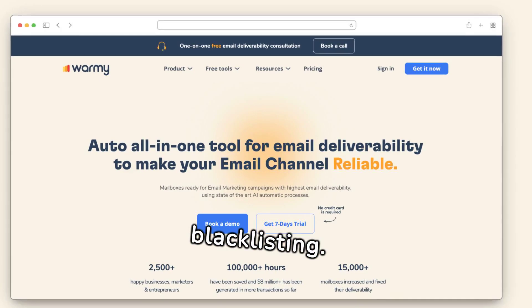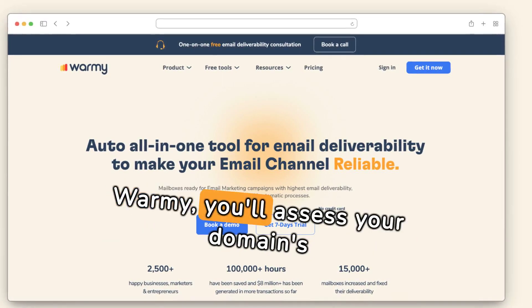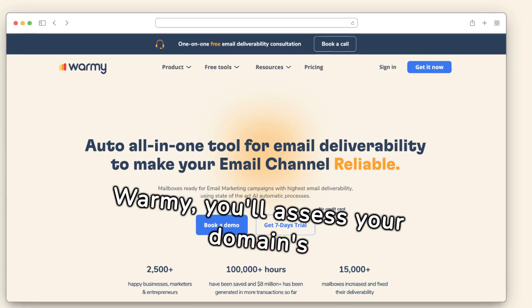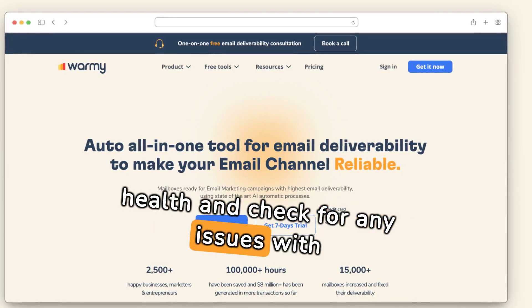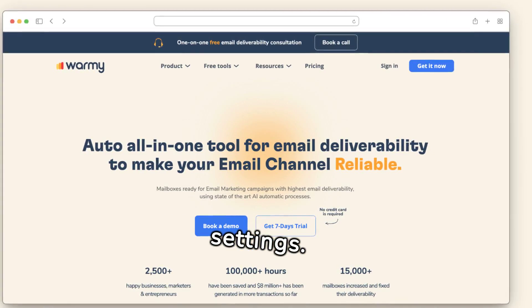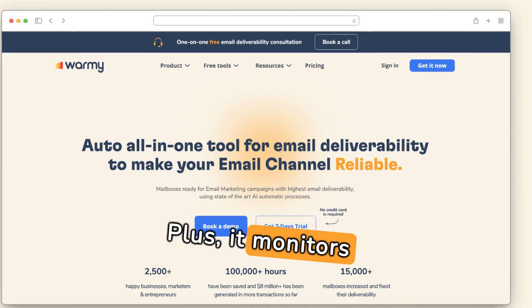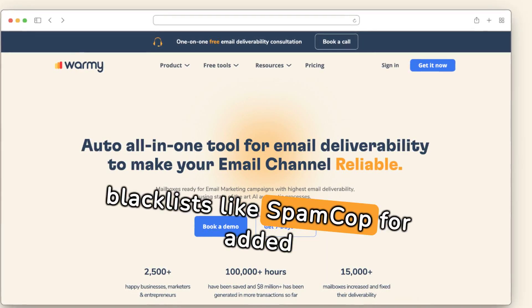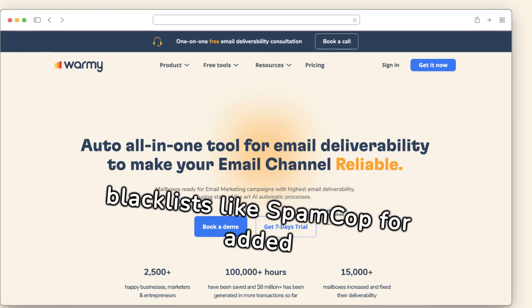By connecting your mailbox to Warmy, you'll assess your domain's health and check for any issues with settings. Plus, it monitors blacklists like SpamCop for added security, making monitoring simple.